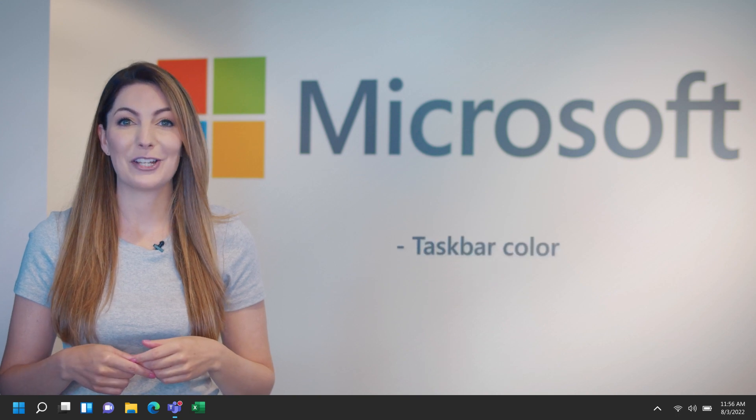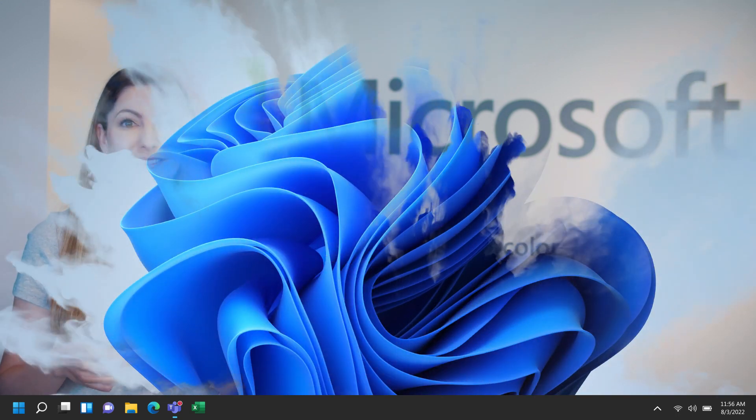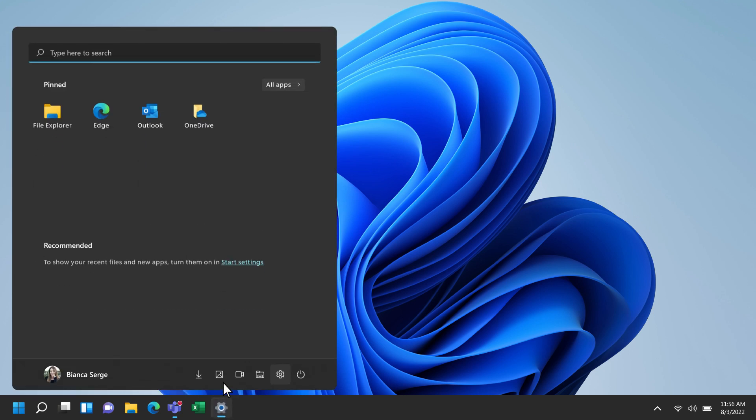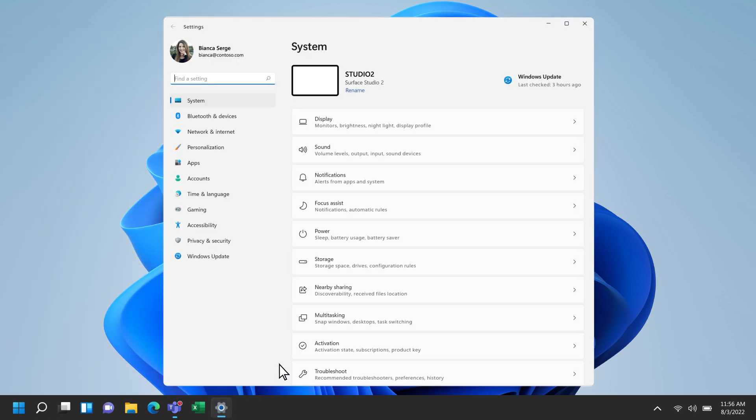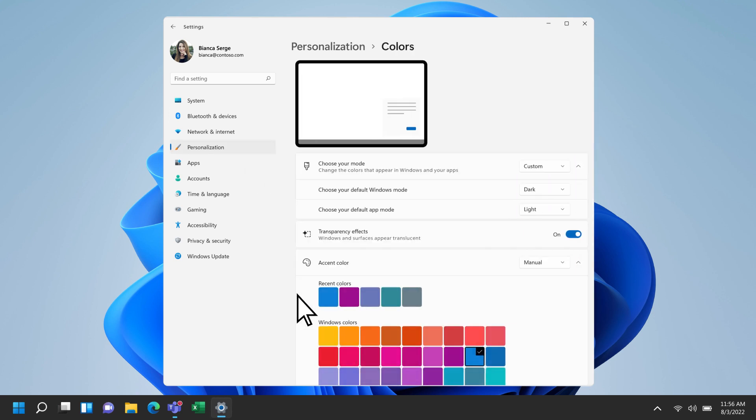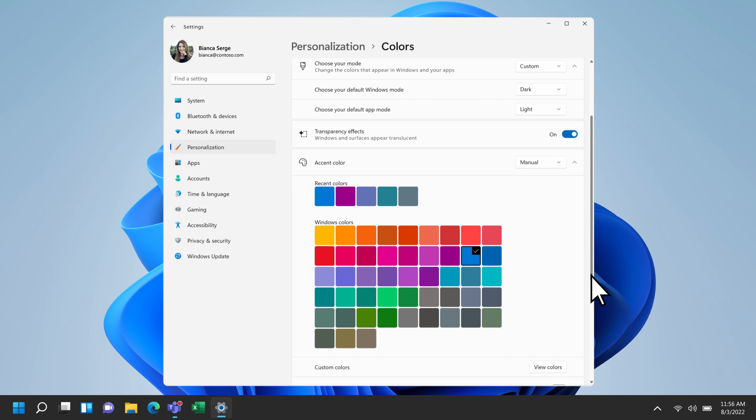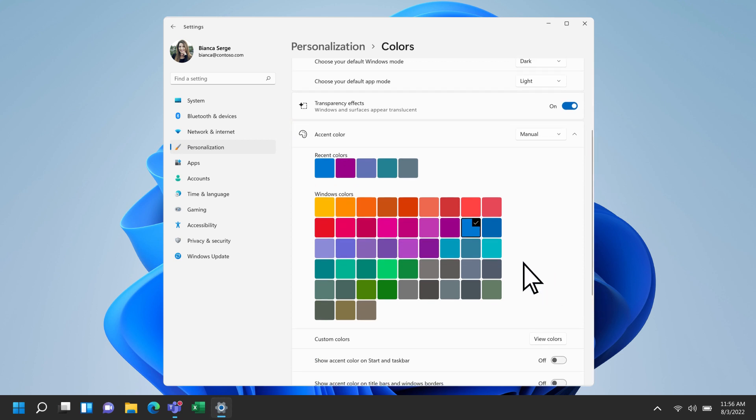Let's splash a bit of color on your taskbar. To do this, open Settings, and then Personalization. Select Colors and scroll down to Accent Color. Here, you can change your taskbar to your favorite color. I'll go ahead and choose my favorite color, purple.